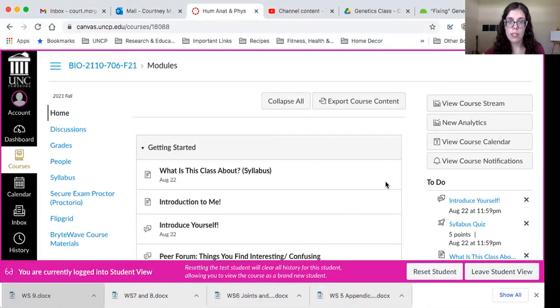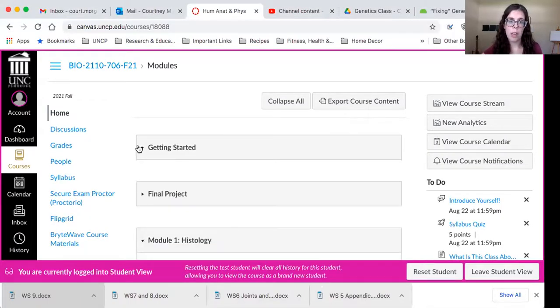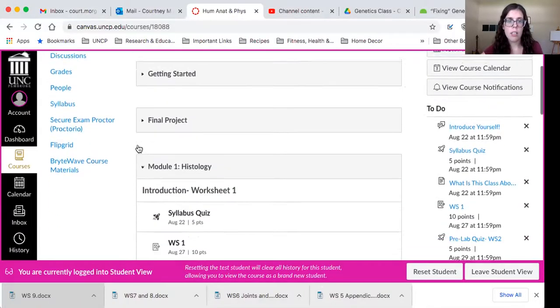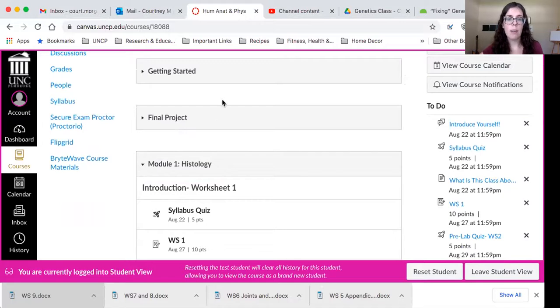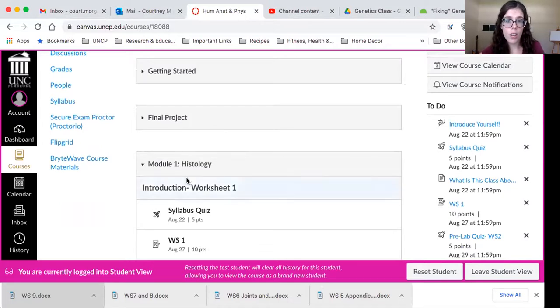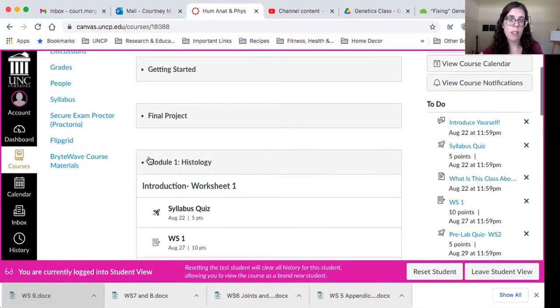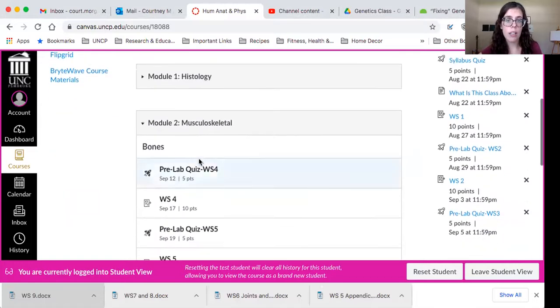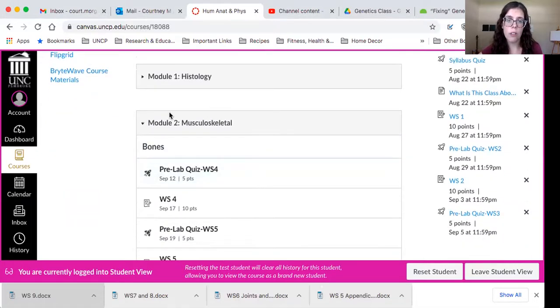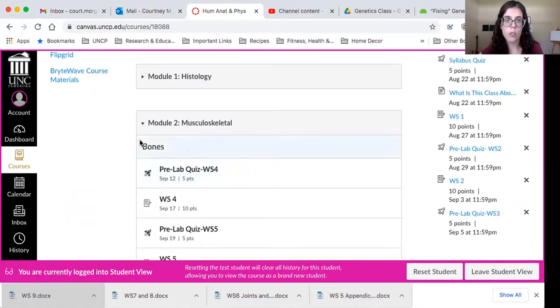So I'm going to walk you through Canvas, show you where the worksheets are, and then walk you through the first of the worksheets for this unit, Worksheet 4. So let's start with Canvas here. We are scrolling past this unit. I'll make a video shortly about the final project to give you some more information about that. We have finished histology, and we're here on our musculoskeletal system.